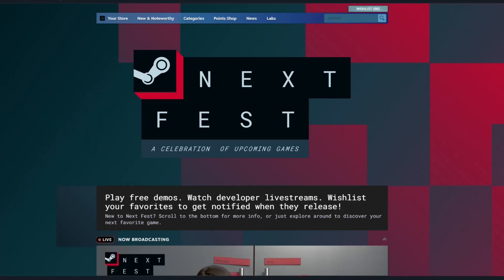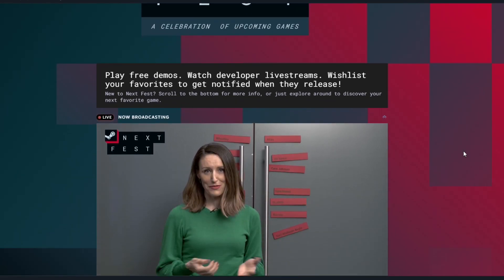Hey everybody, welcome back to the channel. I am Joe Usual and Steam Next Fest just started. It's a celebration of upcoming games.